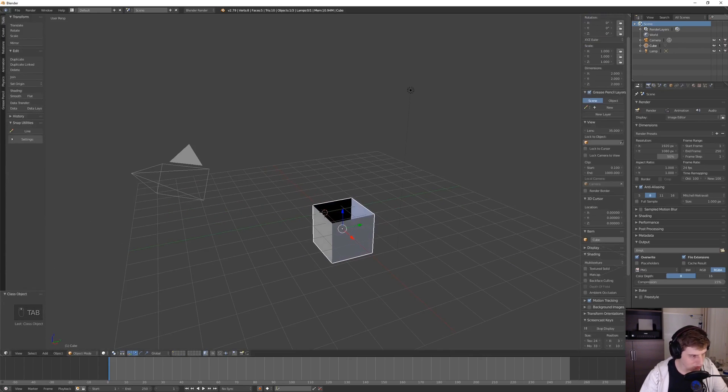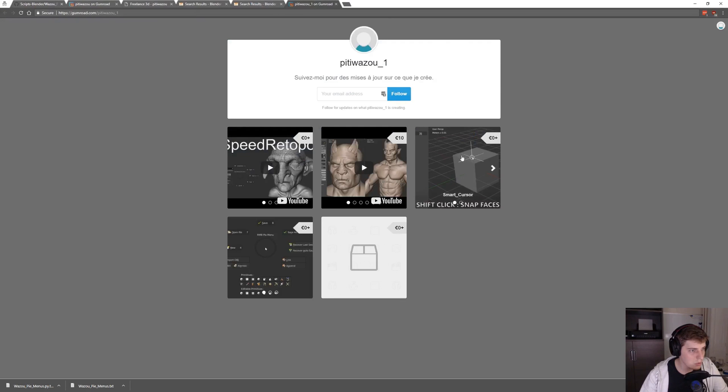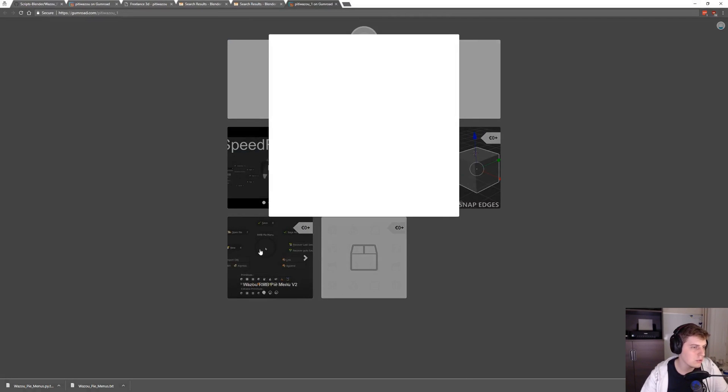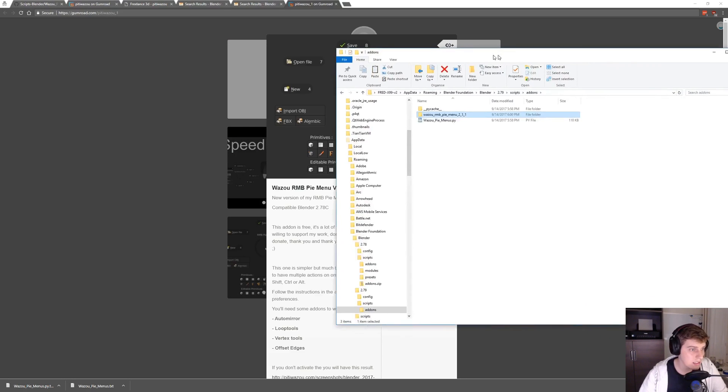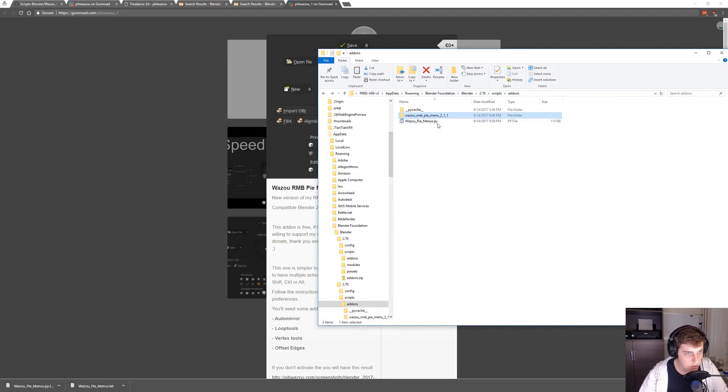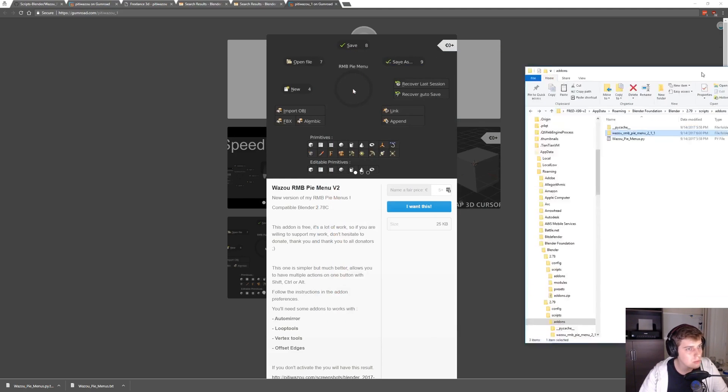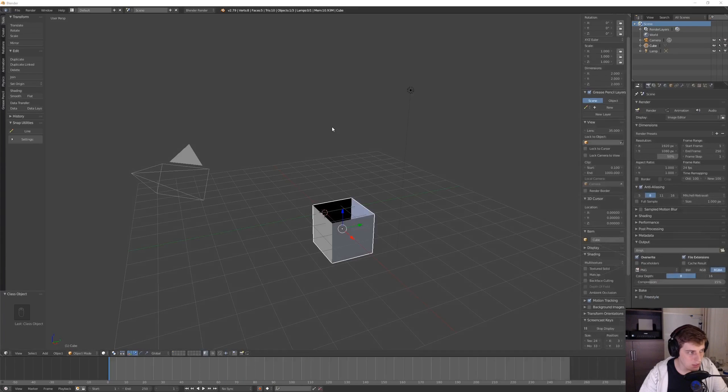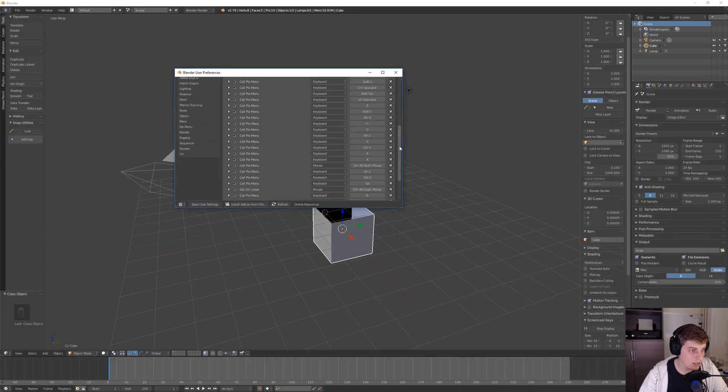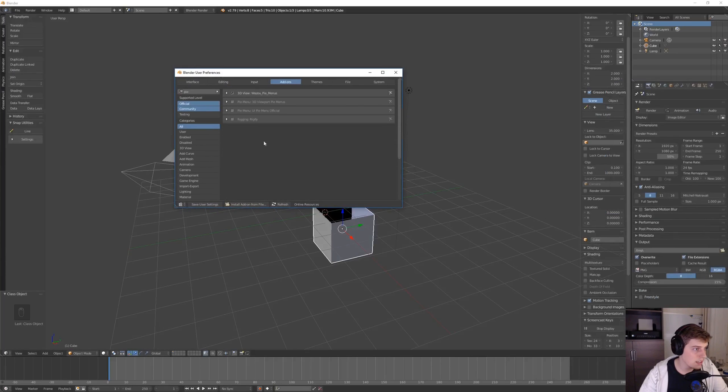The same creator also has another add-on called RMB pi menu version 2 on his Gumroad. You can see the link here and I recommend getting that one as well. I already downloaded it and just copied it to my folder.